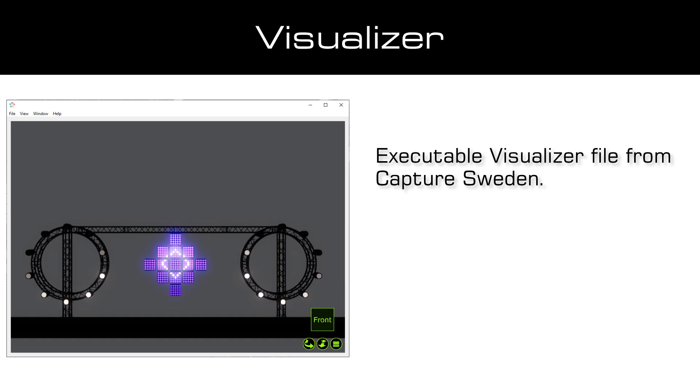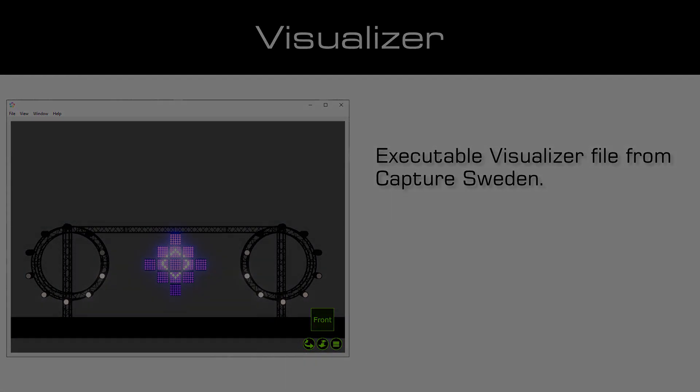Of course you have to connect the visualizer file and matrix. How to connect the visualizer and matrix you can learn in the tutorial Connecting matrix 5 with a visualizer using streaming ACN. As always the link to this tutorial you will find in the description and in the eye on the top right corner of this tutorial.